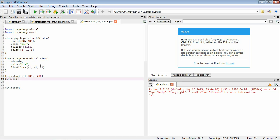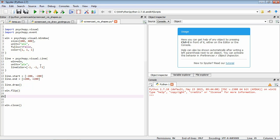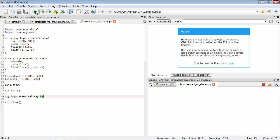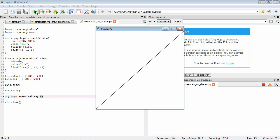We give the end point plus 200 in both directions to reach the top right. To make it appear on screen, we draw it, flip the window, and wait for the user to press a key. Saving and running it, we can see the line going from the bottom left up to the top right — just what we wanted.